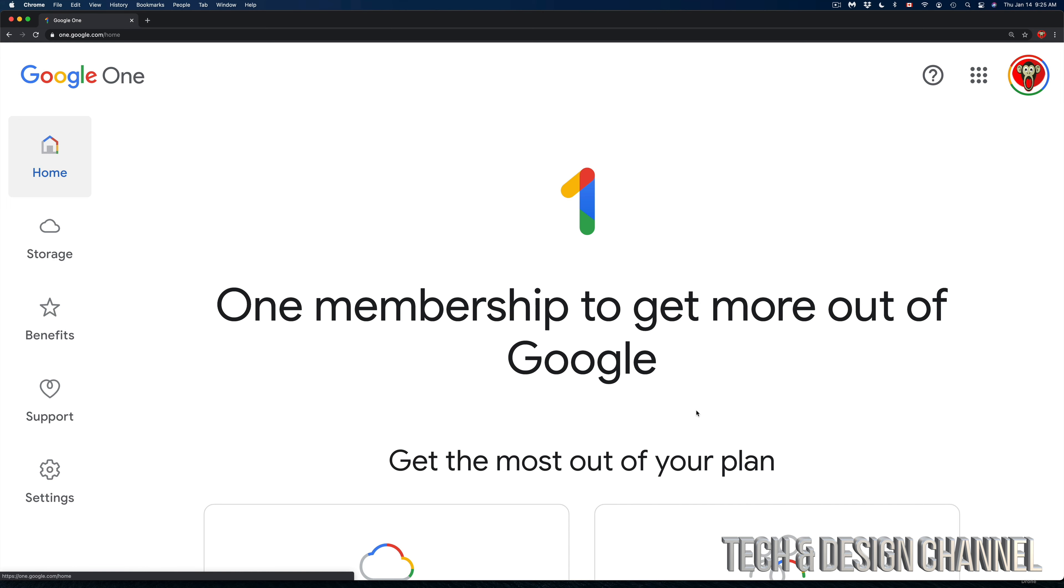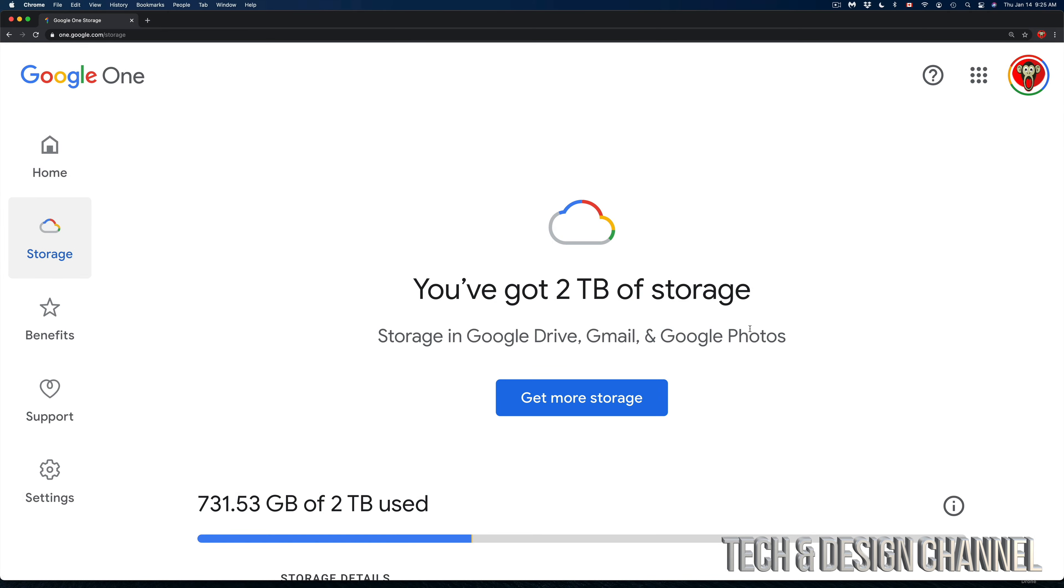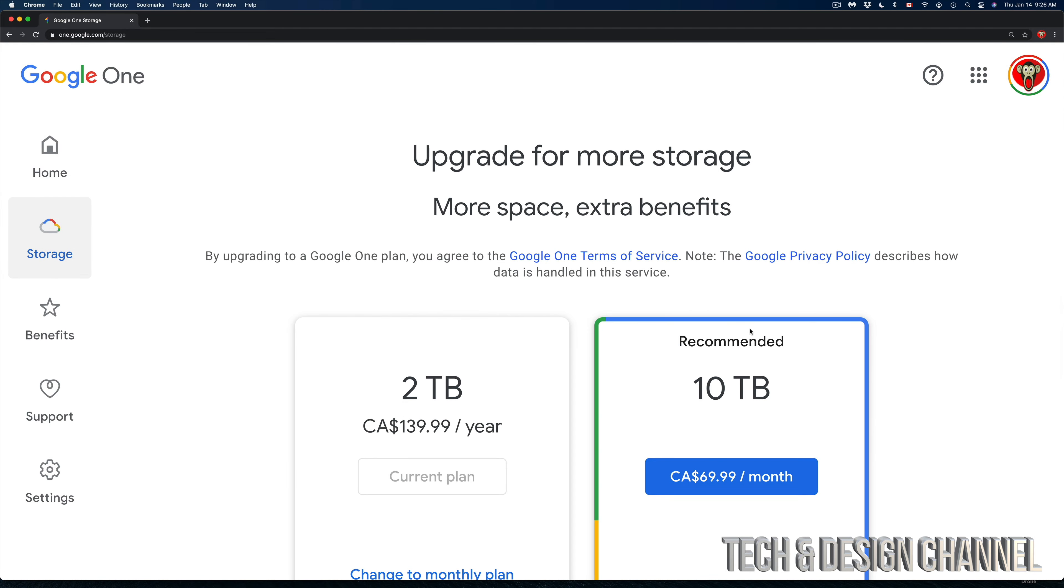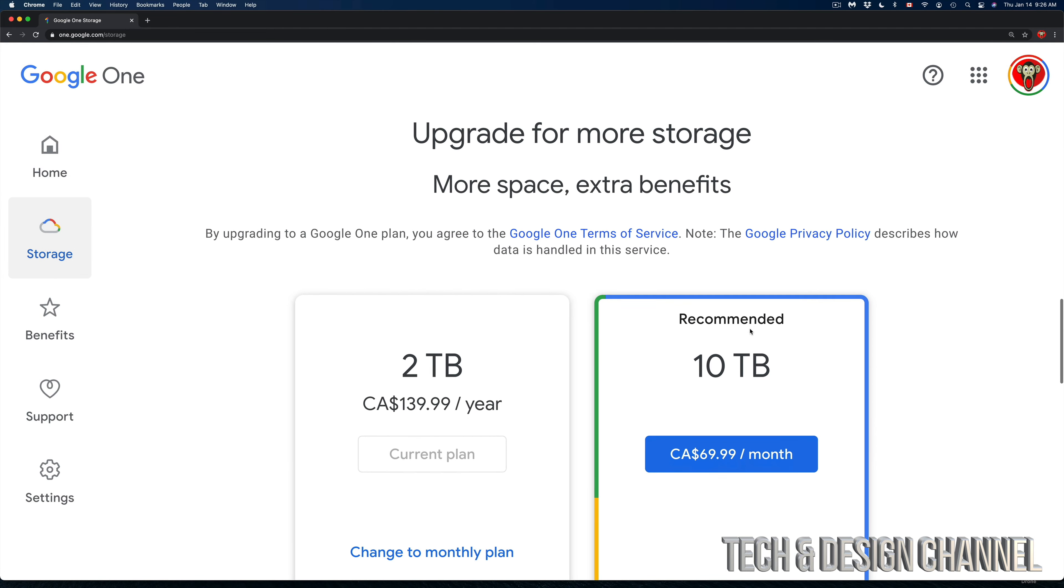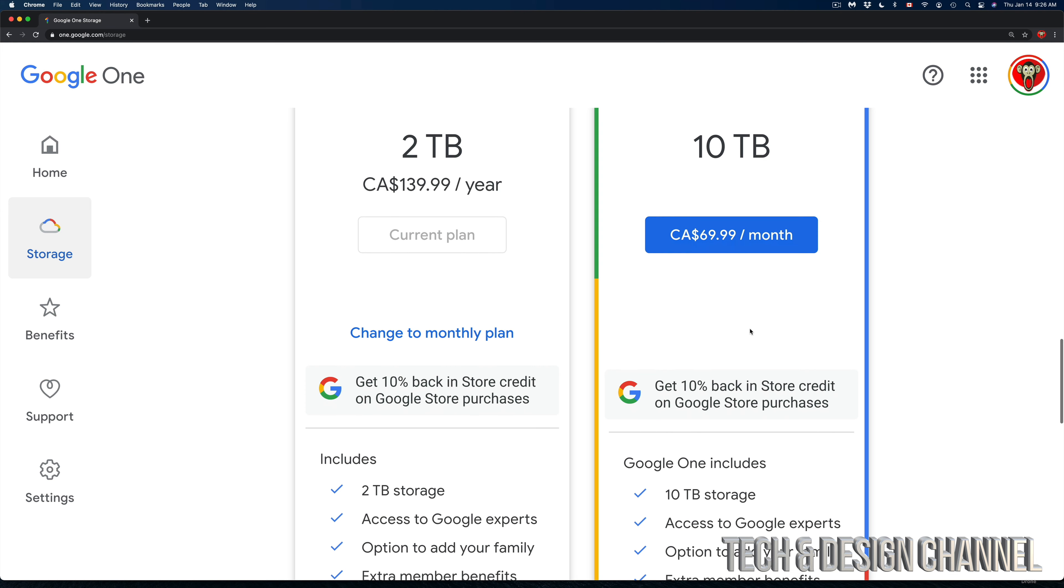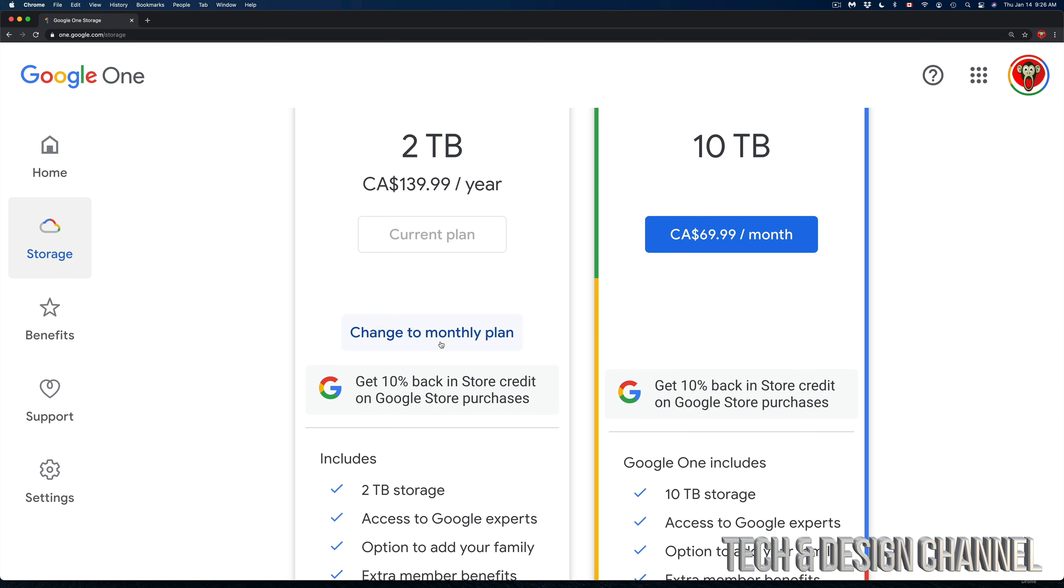Just in case, if we go back into Storage and scroll down again, all the way down where it says 'Upgrade for more storage,' I just want to show you that you can change it back to monthly. What I did was change it to yearly. However, right now you may notice it says 'Change to monthly plan.'